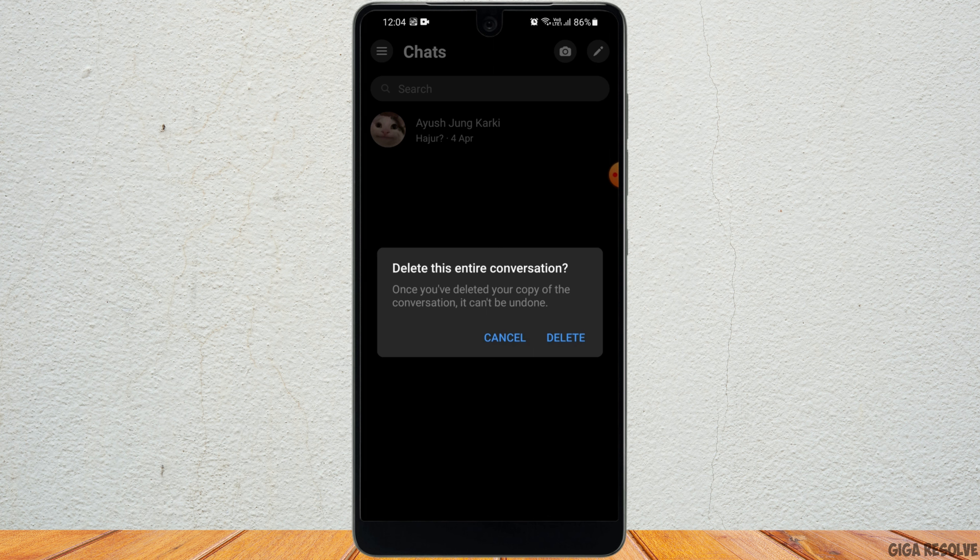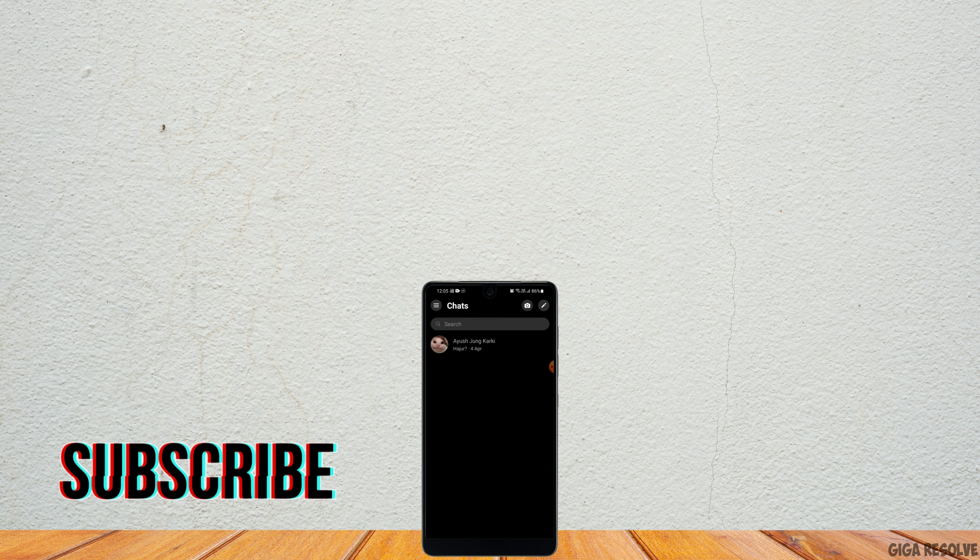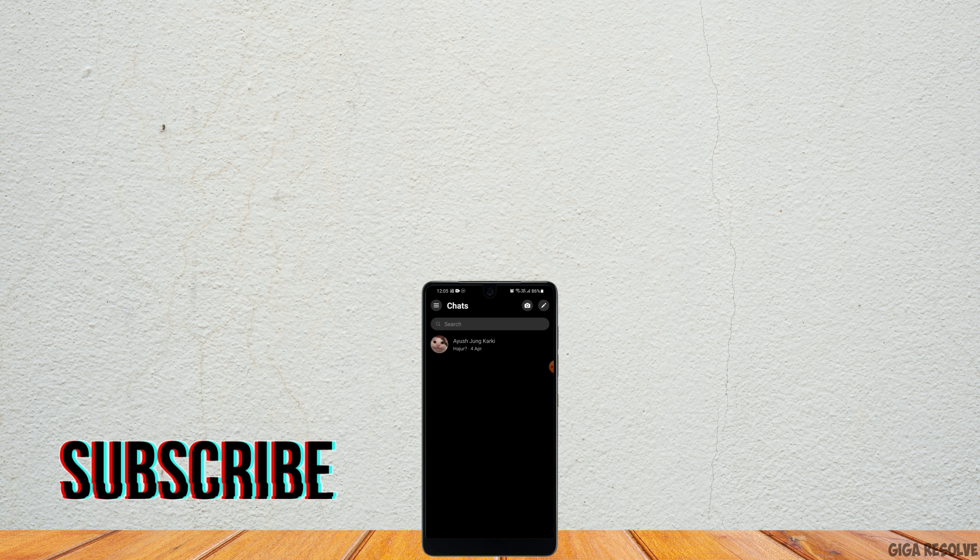It says once you've deleted your copy of the conversation it can't be undone. Go ahead and click on delete and you will have deleted all of the messages at once.